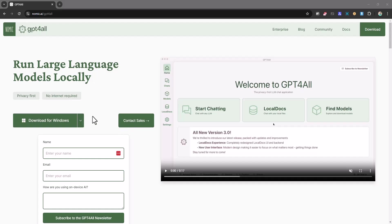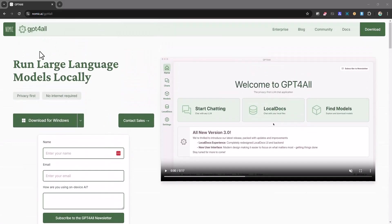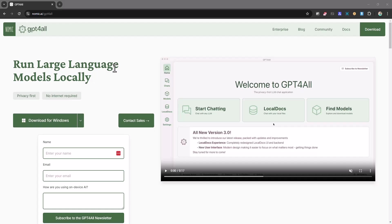So there is this tool out there, it's called GPT4All, and basically it allows you to run locally learning language models, LLMs. You can run them locally on your computer. It's very straightforward and easy to install.